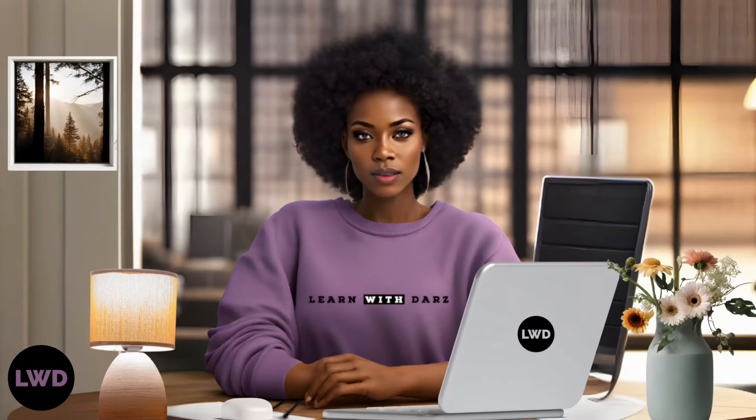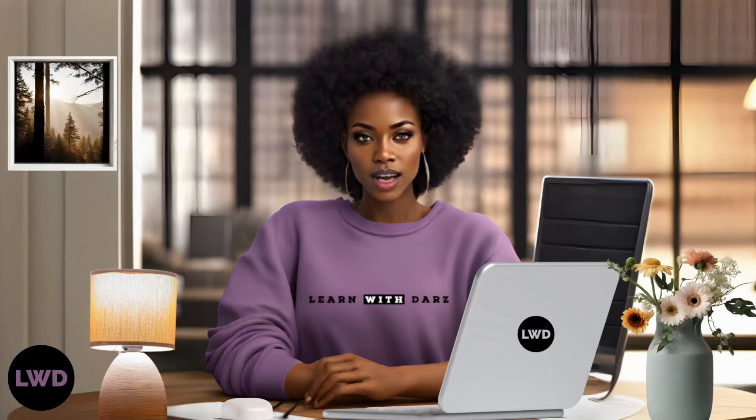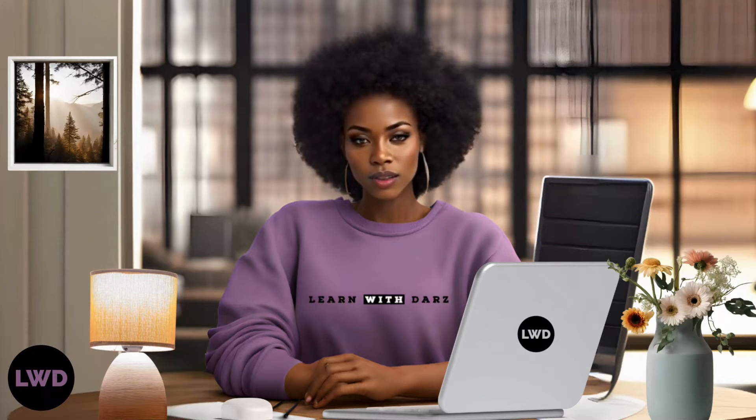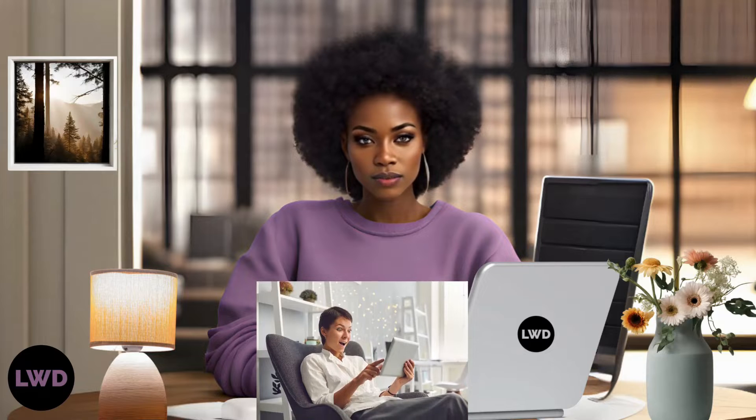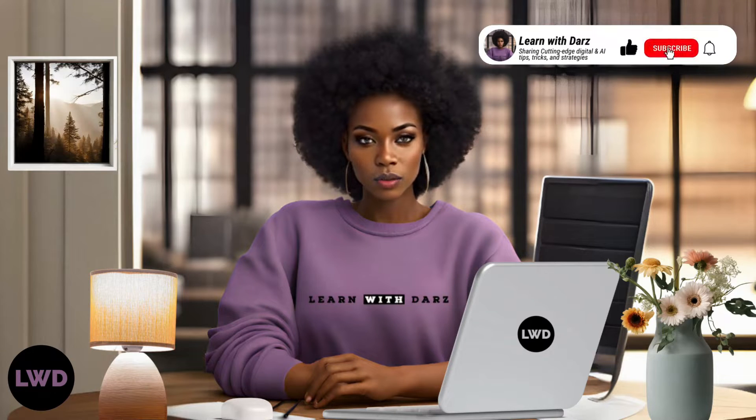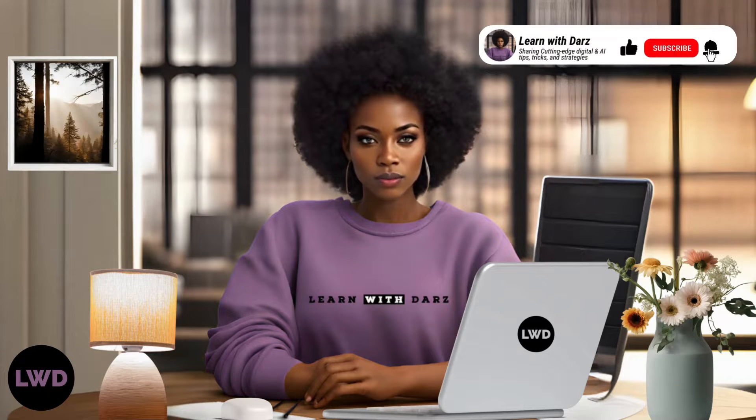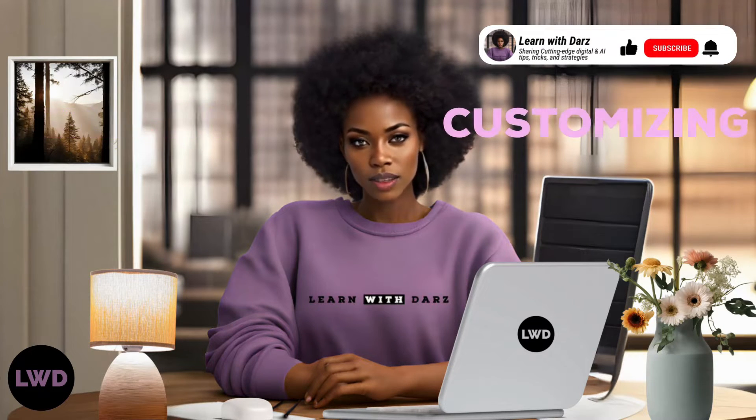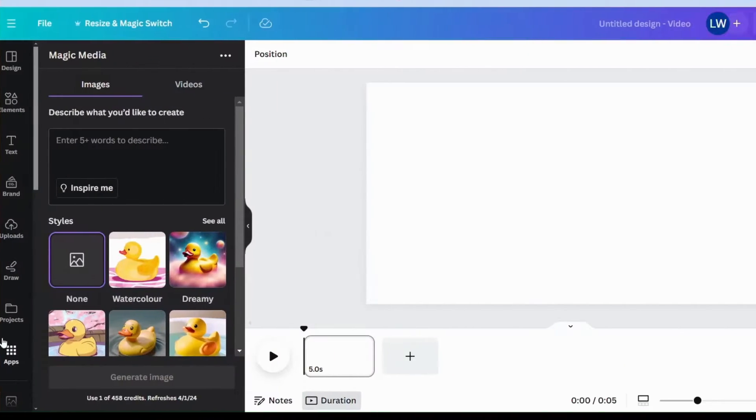Our first step involves designing the avatar, and for that we'll be using Canva, an intuitive graphic design platform. I remember when I first started creating avatars, I struggled to find the right tools. But with Canva's features, integrating AI on the platform, the process became a breeze. Stay tuned as I guide you through the process of selecting and customizing an image that perfectly captures the personality of your avatar.